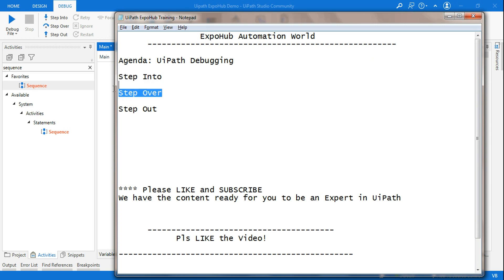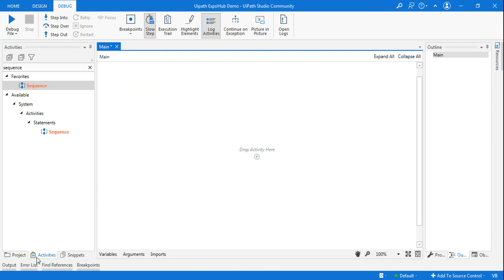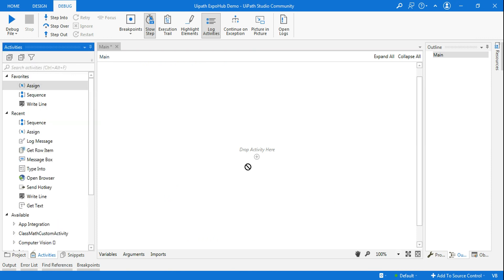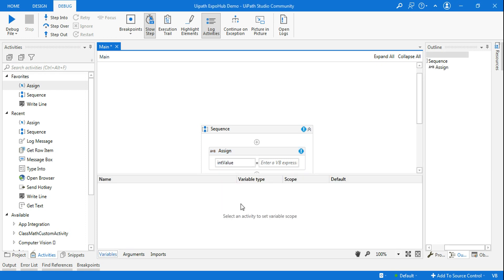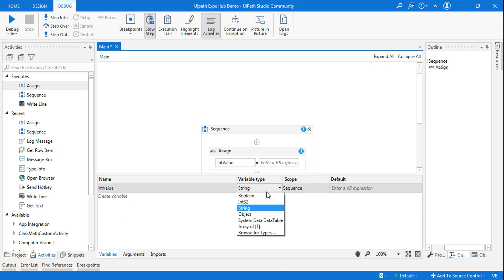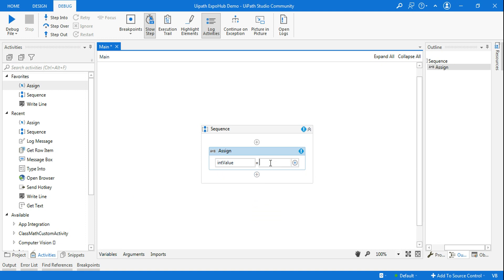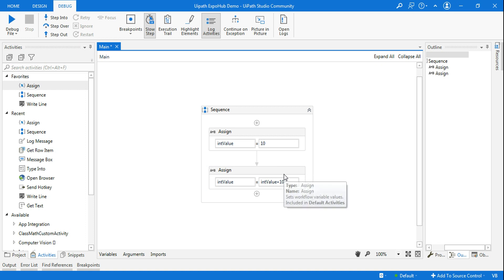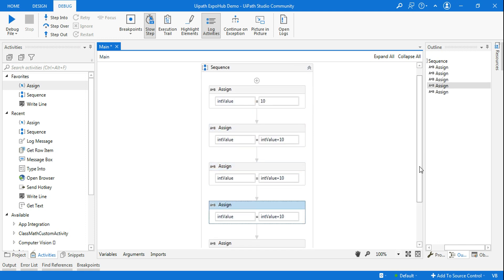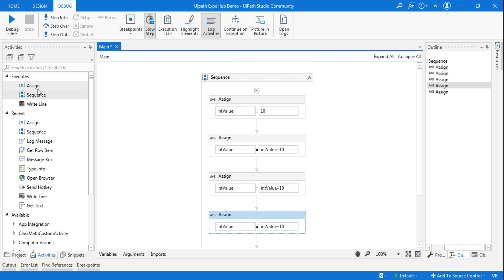To explain this, as always I will take a very simple example just to understand what is step into, step over, and step out. Let's build a small workflow. I am going to take an assign activity and here let me create a variable — Control+K — I am going to create a variable called integer value. Let's go to the variable panel, highlight the activity, and make it an integer. Then let me give it a value of 10. Let me copy the same activity and set it to int value plus 10, so the initial value is 10 and next time it executes it will become 20. I will continue this for three or four times.